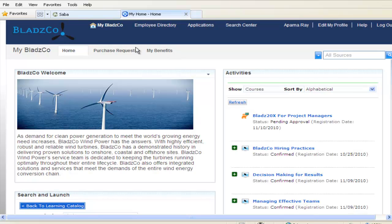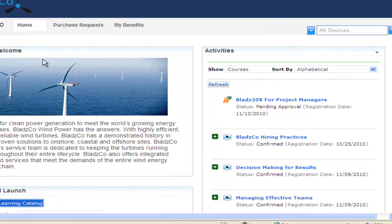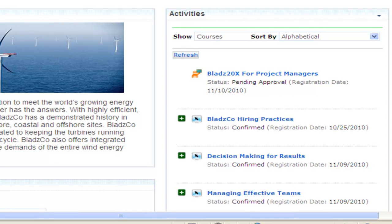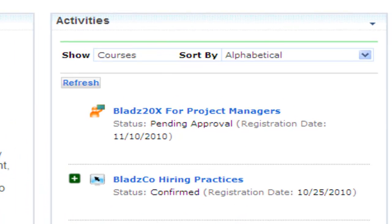Going back to your home page, you see that you have a single view of all your learning activities. This activities portlet shows any learning you are currently completing, as well as learning that has been assigned by your manager or automatically by the system based on your role, location, or any other criteria. You see the Blades 20X course registration on the list of activities pending your manager Jenny's approval.